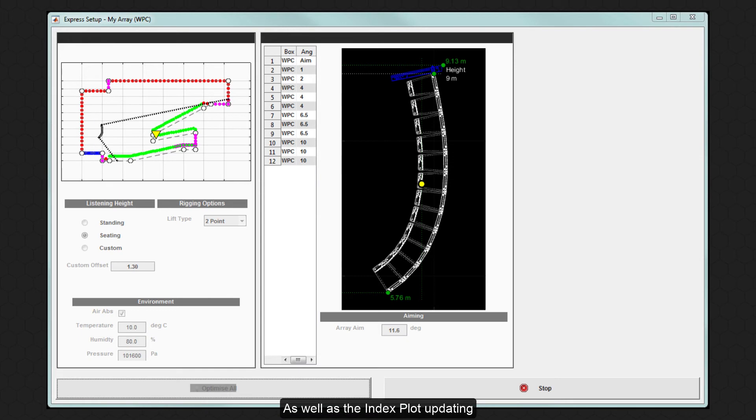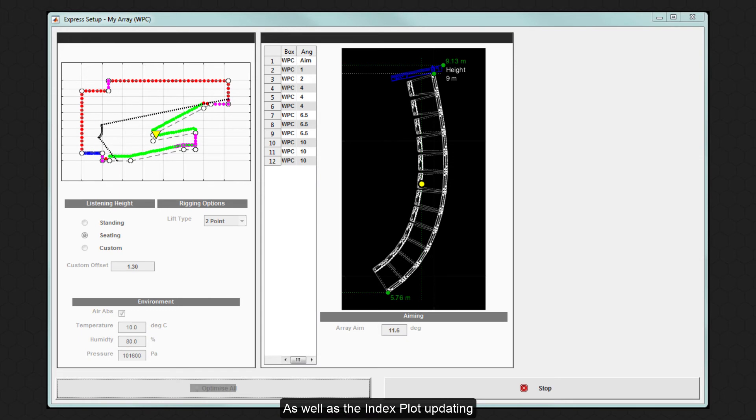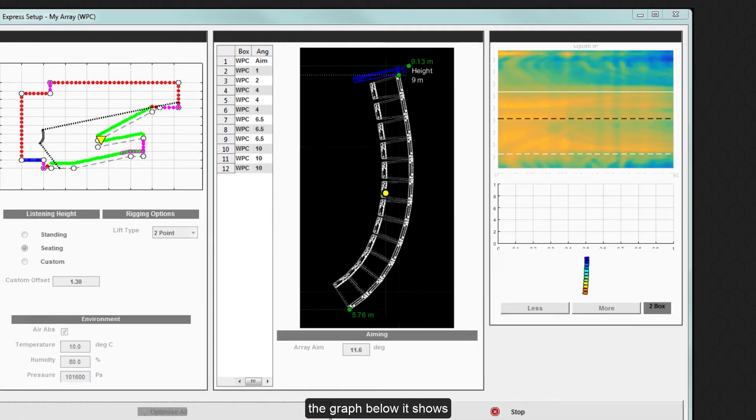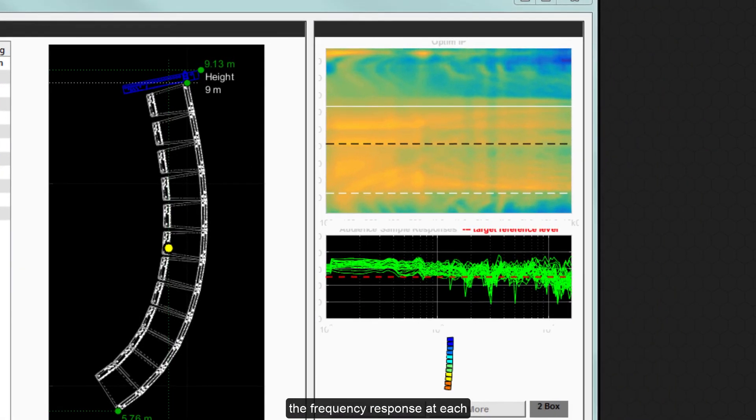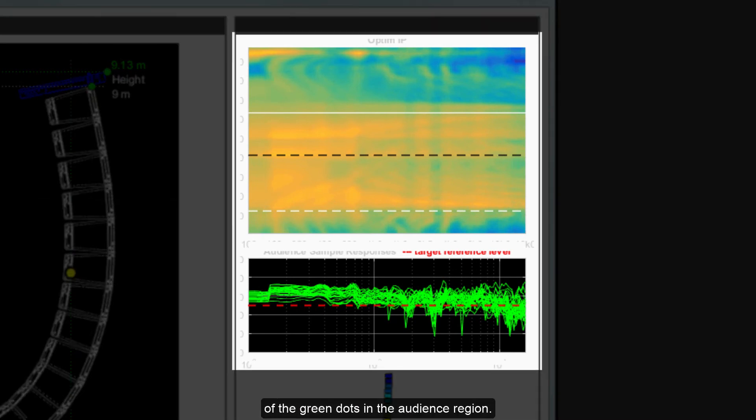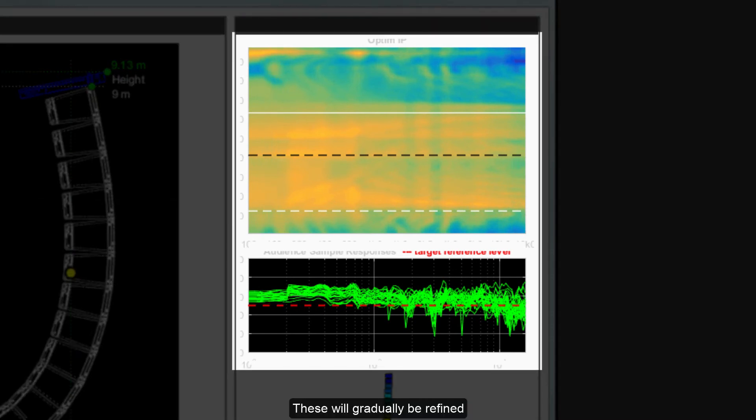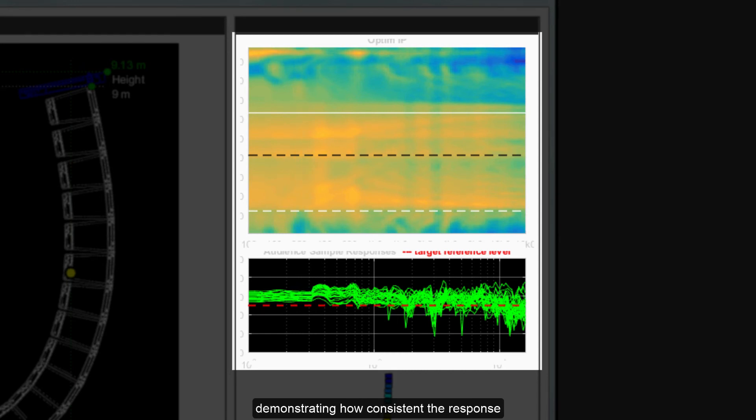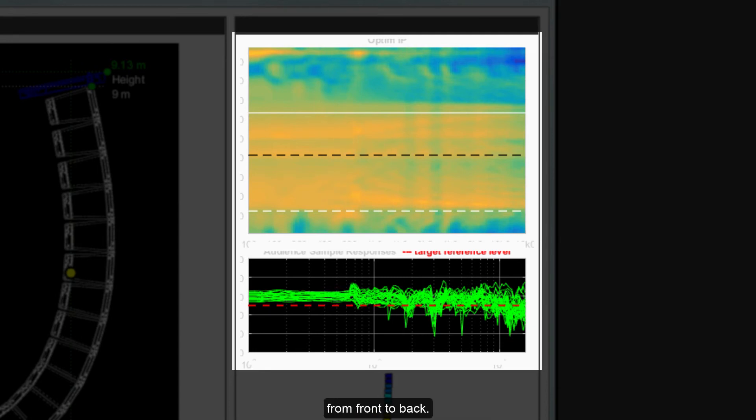As well as the Index Plot updating, the graph below it shows the frequency response at each of the green dots in the audience region. These will gradually be refined, starting with the lowest frequencies, demonstrating how consistent the response and SPL will be over the entire audience from front to back.